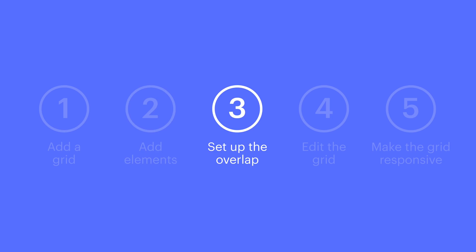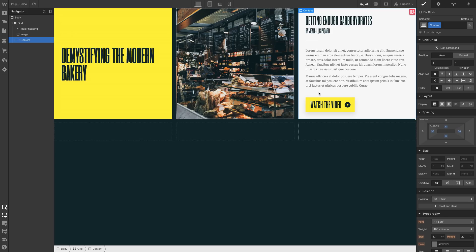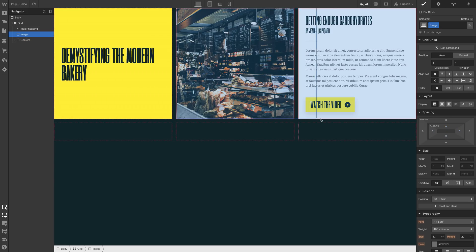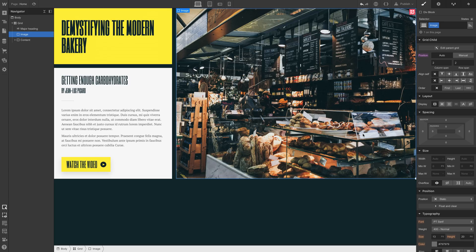We're going to span one of them, the div block that has the image. We're going to span it across two columns and across two rows. And we're almost there.